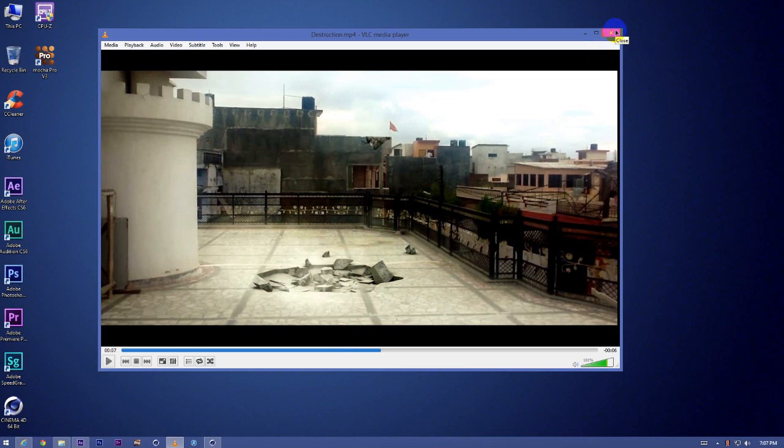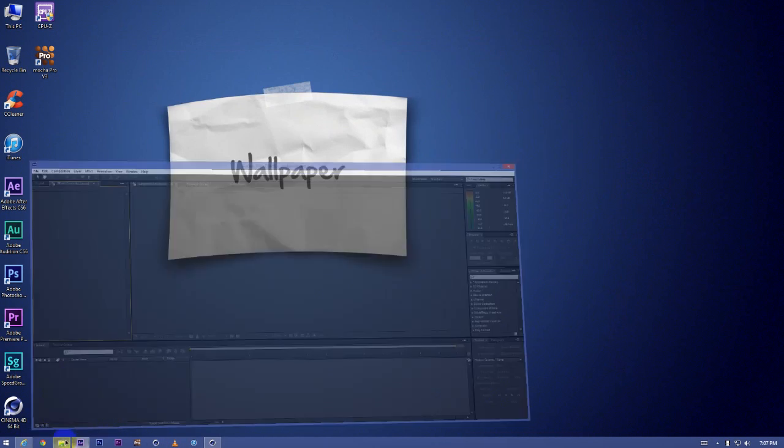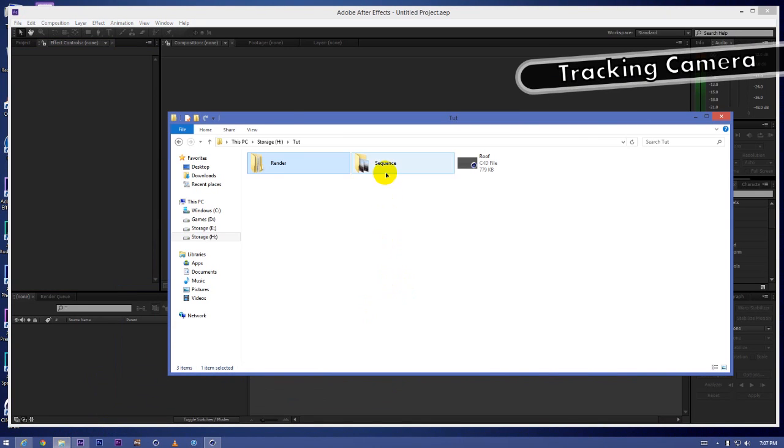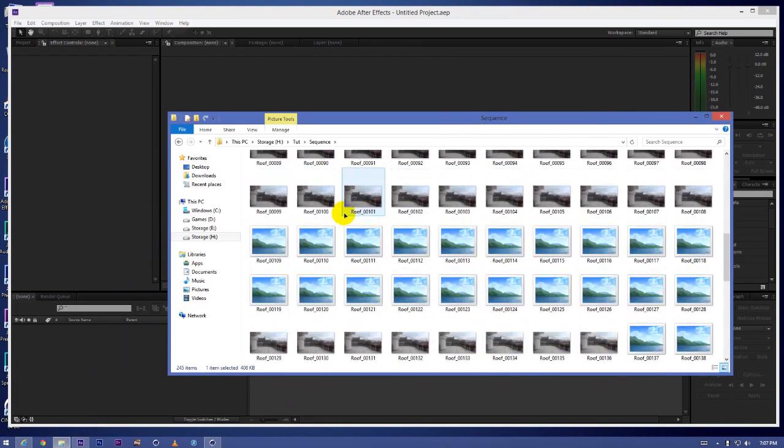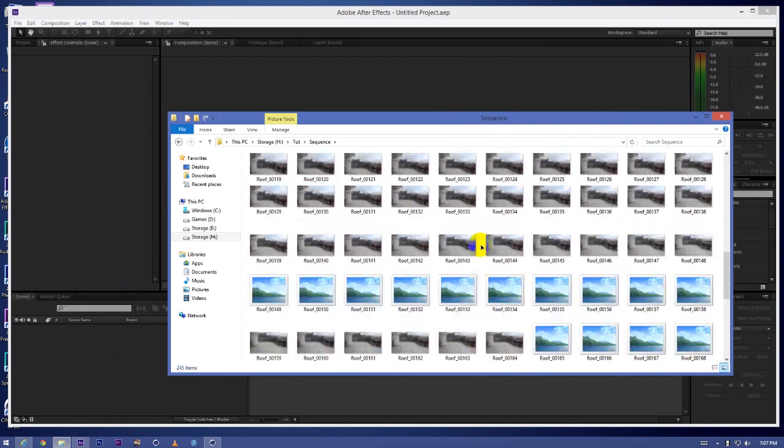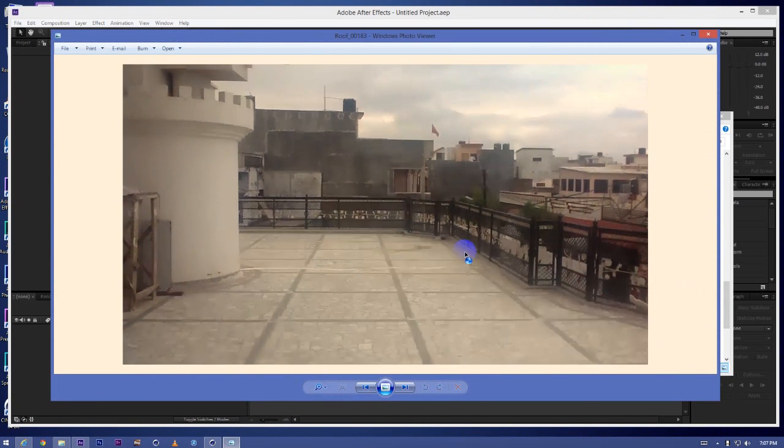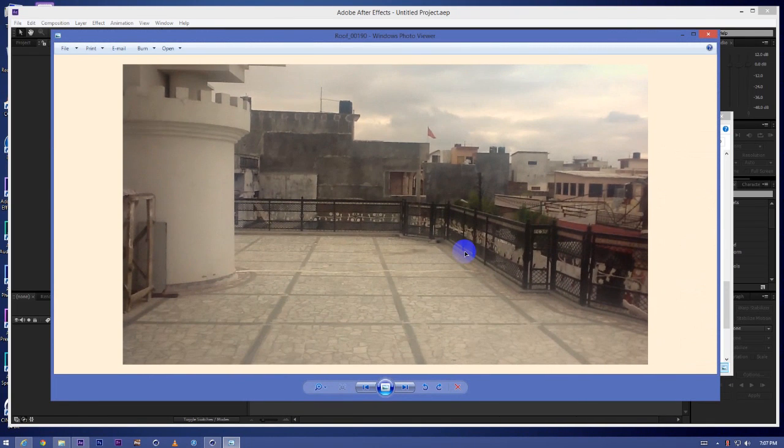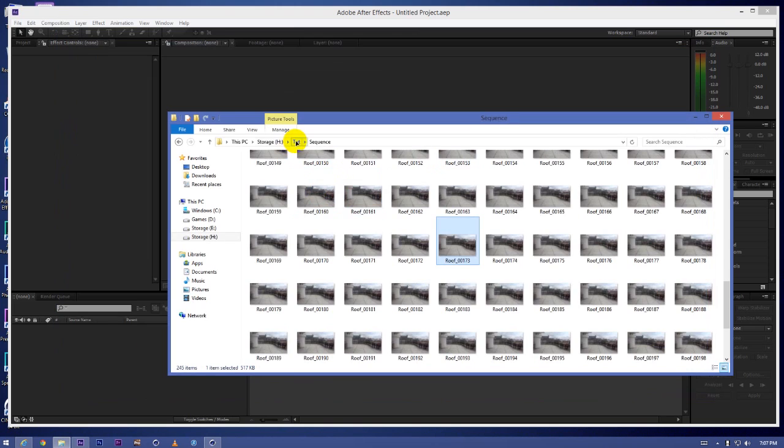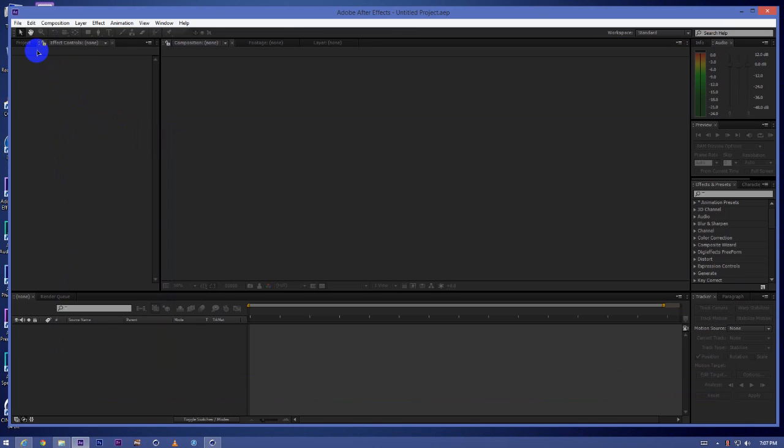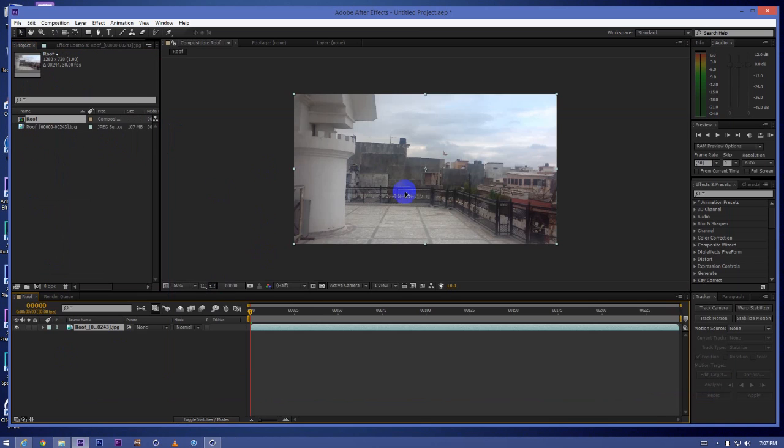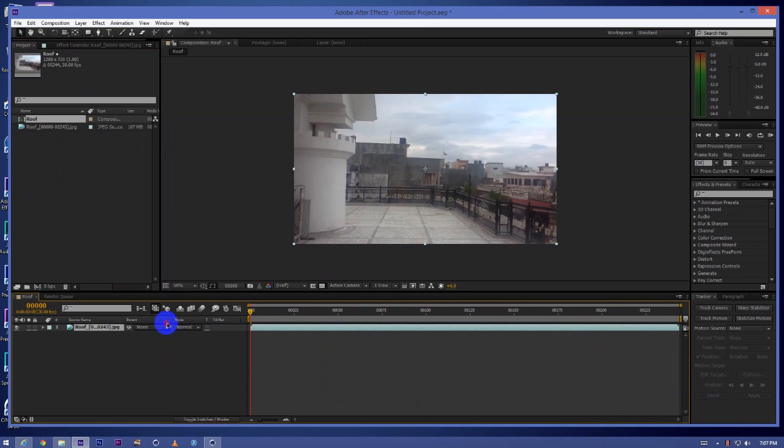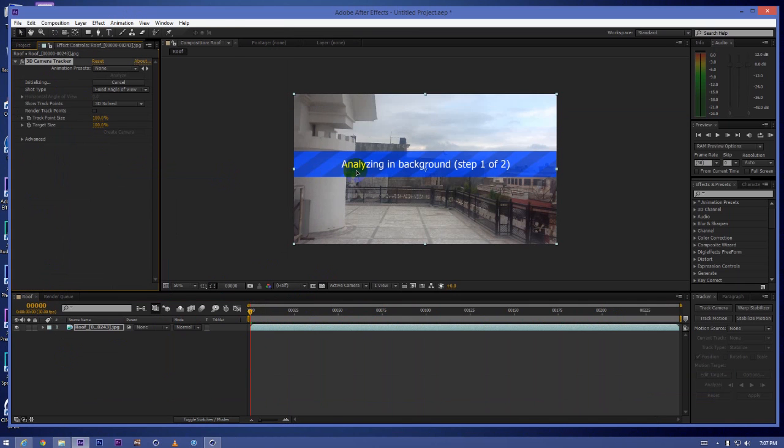So let's begin. What we have to do first is track the camera. For this I'm going to use the inbuilt tracker of After Effects. So it is a JPEG sequence of the clip I shot. Just create a new composition and track the camera. Animation, track camera. It will track the camera in 3D space.